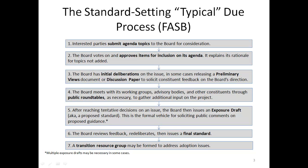The board explains its rationale for topics not added to the agenda. Next, step three: the board has initial deliberations on the issue, in some cases releasing a preliminary views document or discussion paper to solicit constituent feedback on the board's direction.